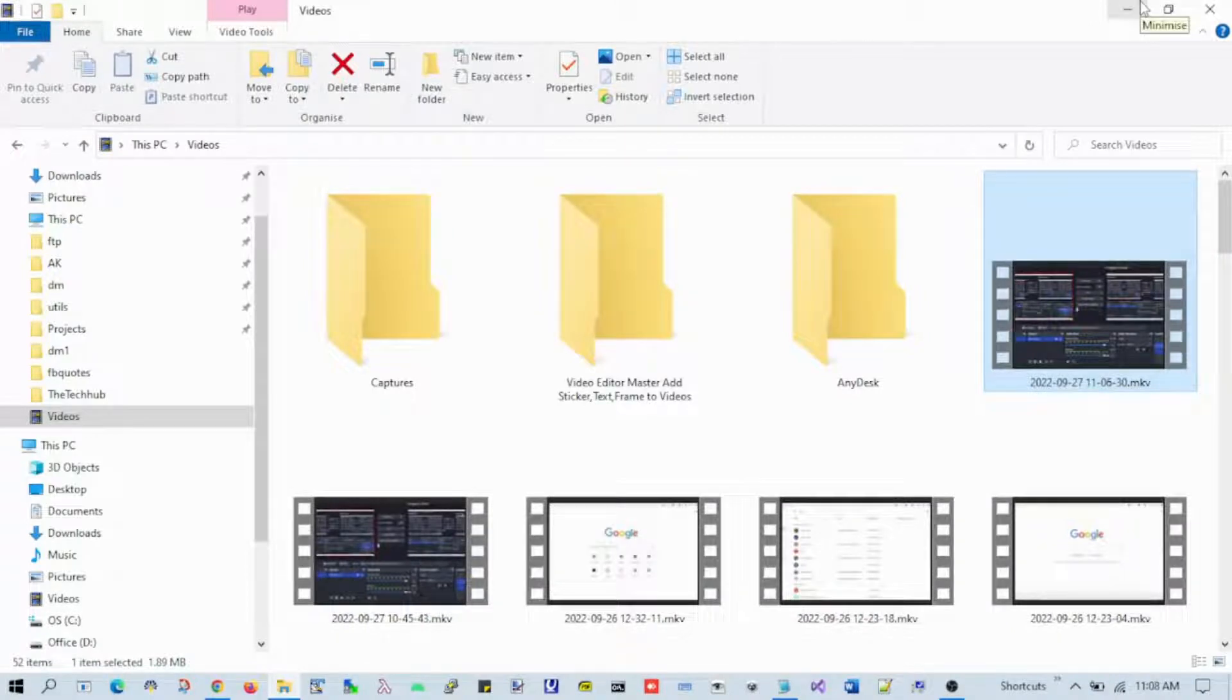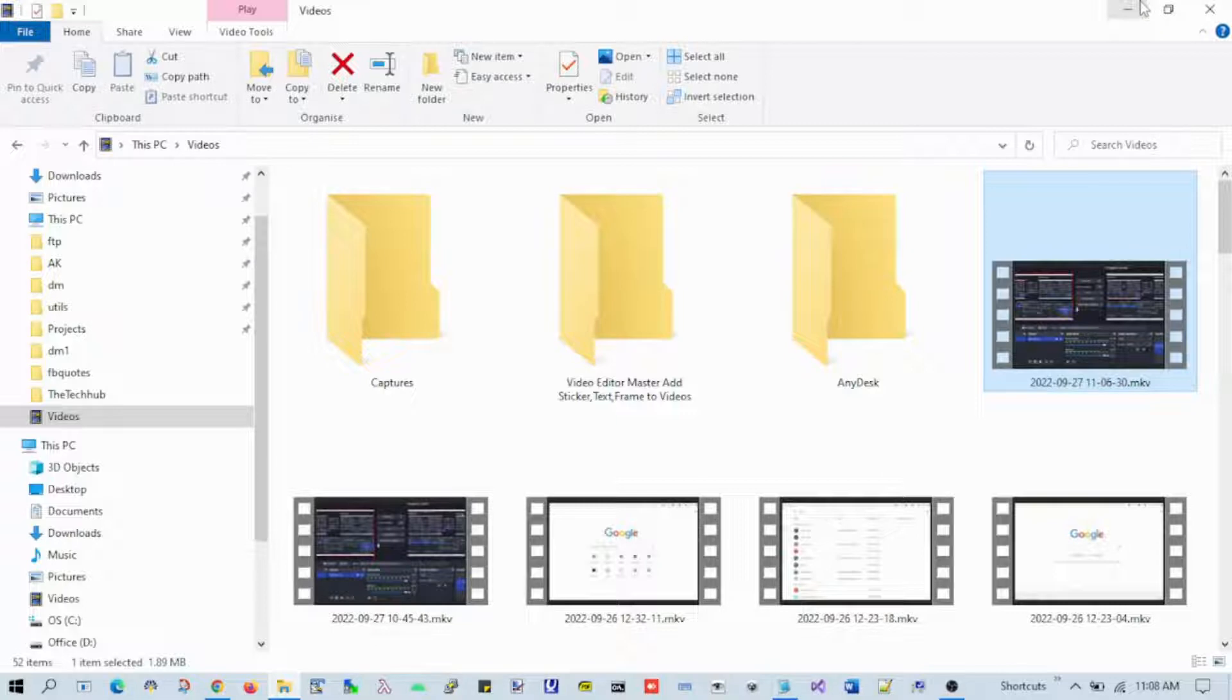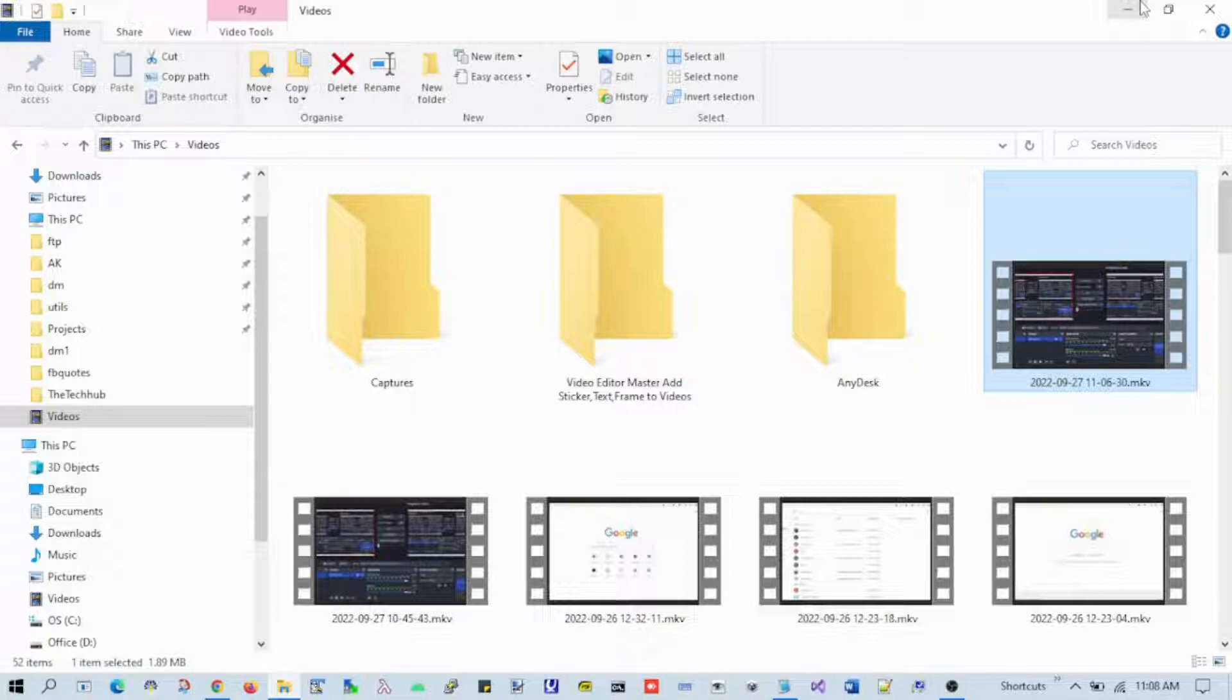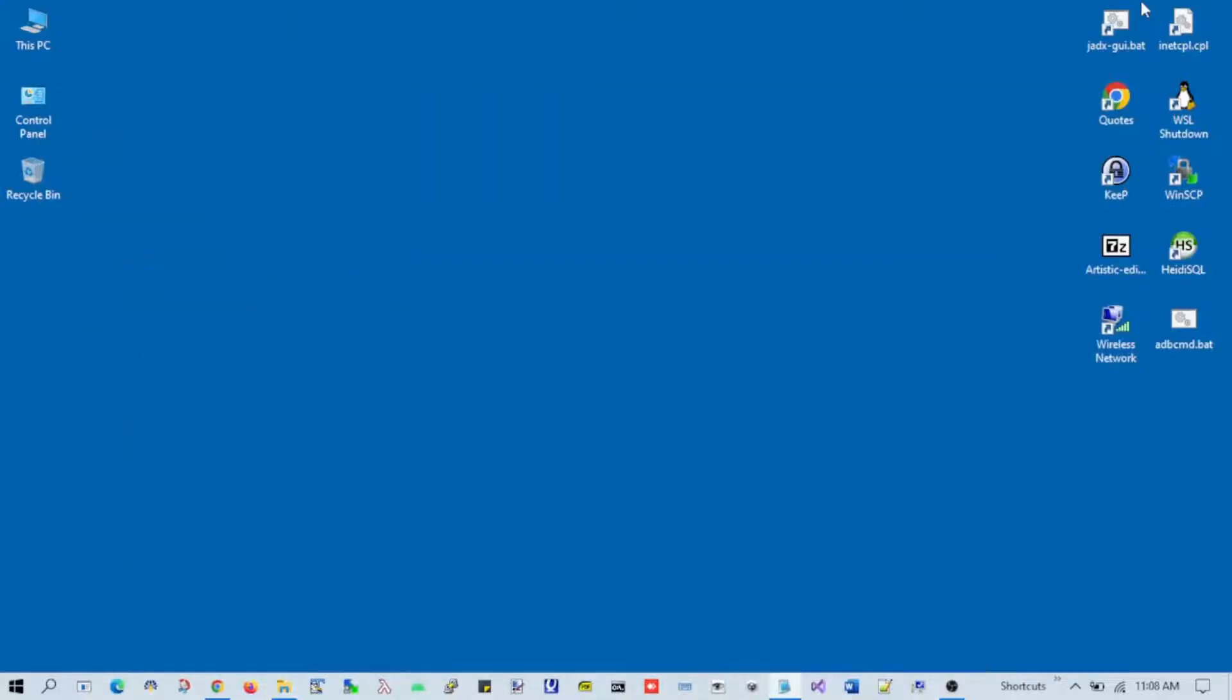Hello friends, in this video I'm going to show you a simple trick where you can combine multiple text files into a single file using just a single Windows command. Let's start the video.